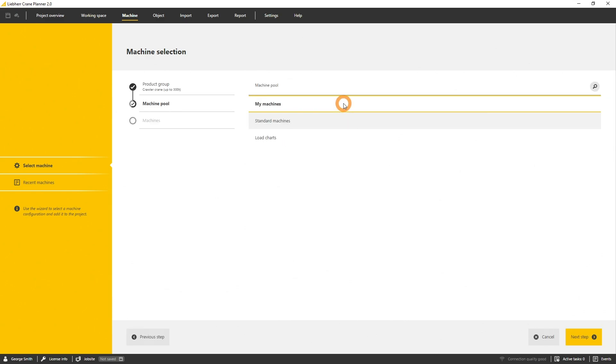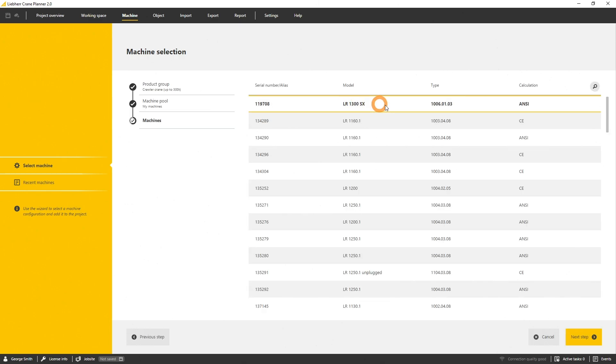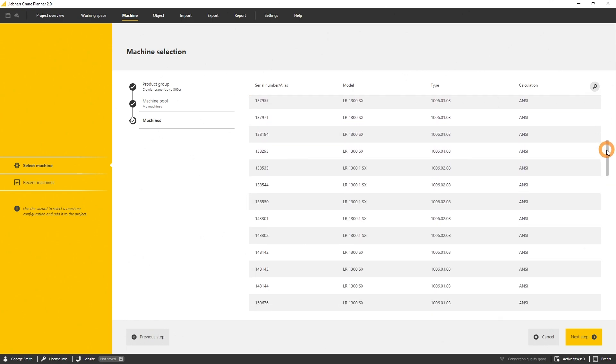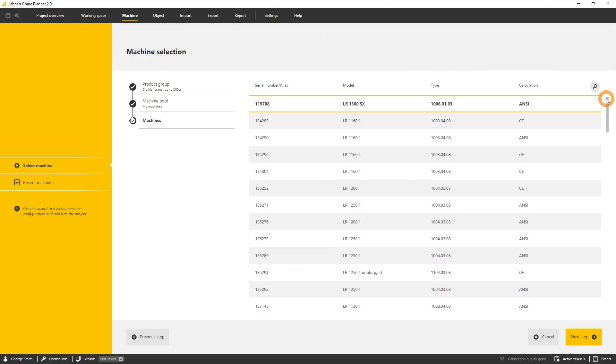Depending on the selected product, Crane Planner offers different machine pools such as the MyMachines, the standard machines, or the load charts. All machines that are registered or assigned to a user are listed in the MyMachine pool.